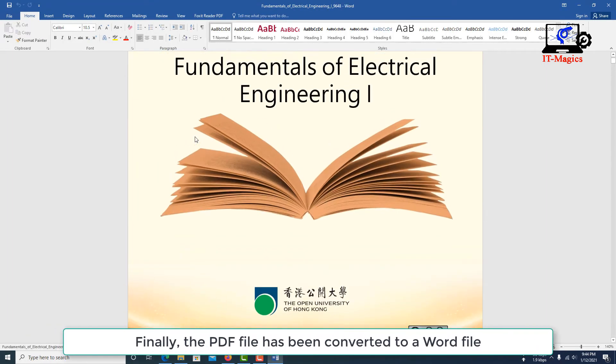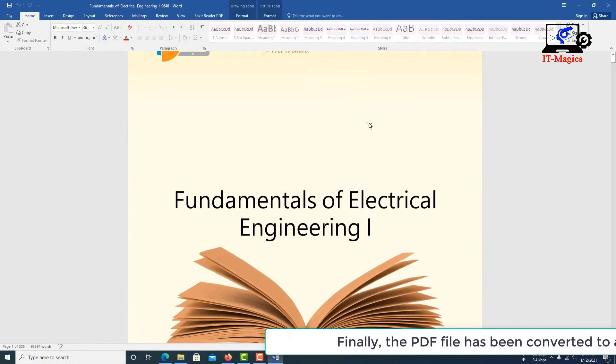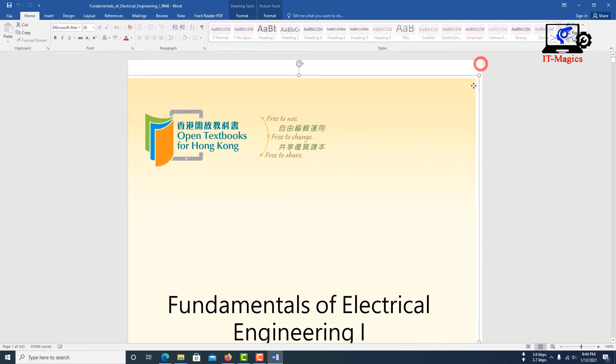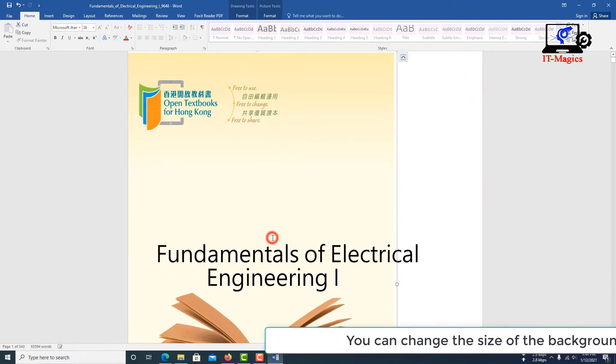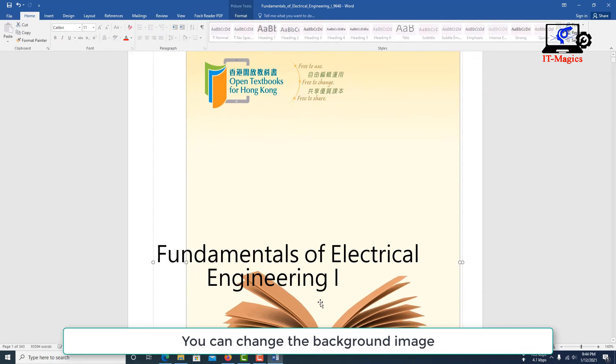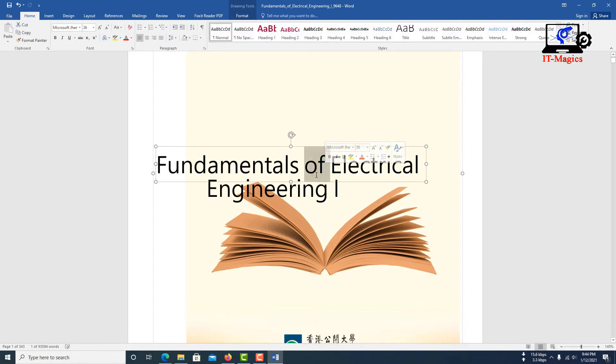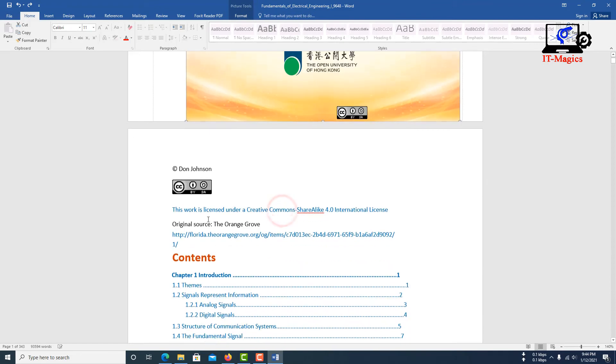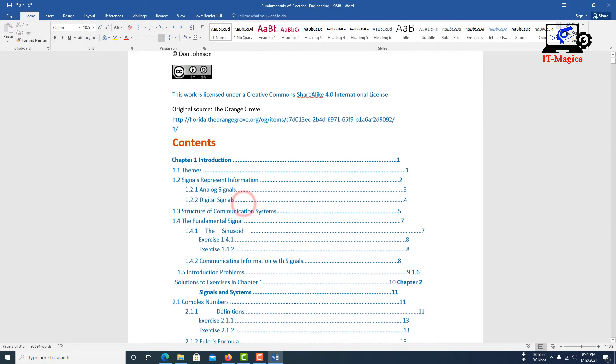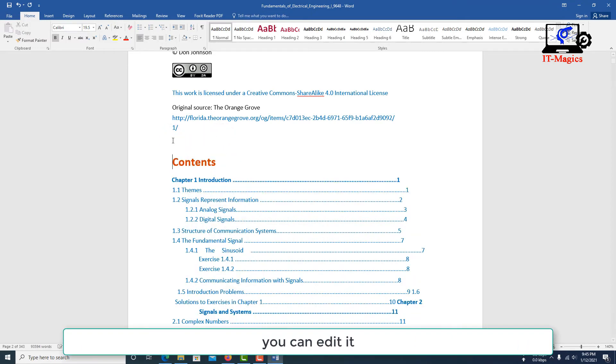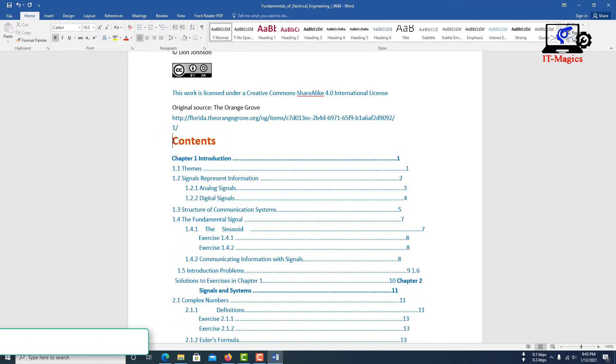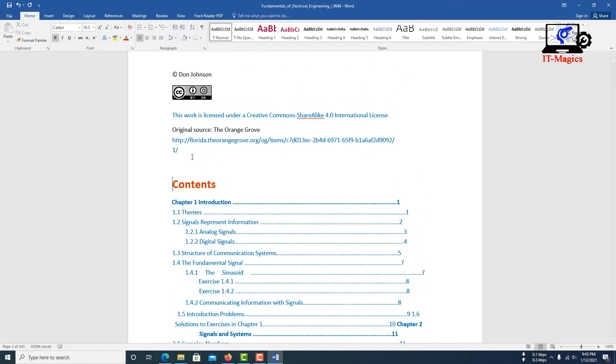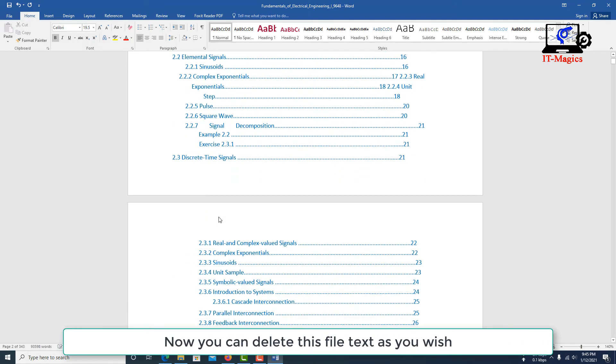Finally, the PDF file has been converted to a Word file. You can change the size of the background image, and you can change the background image. You can edit it. You can write text. Now you can delete this file text as you wish.